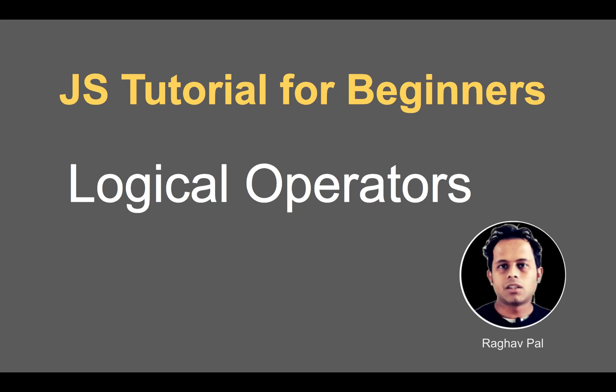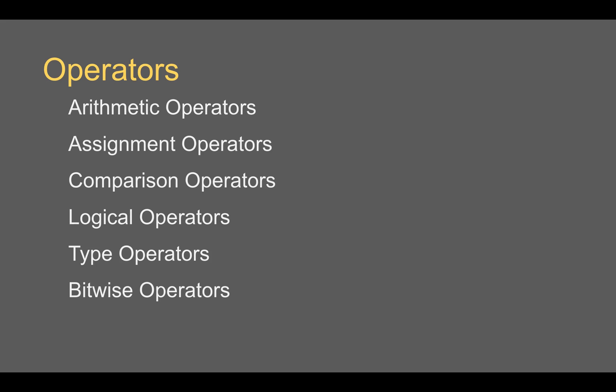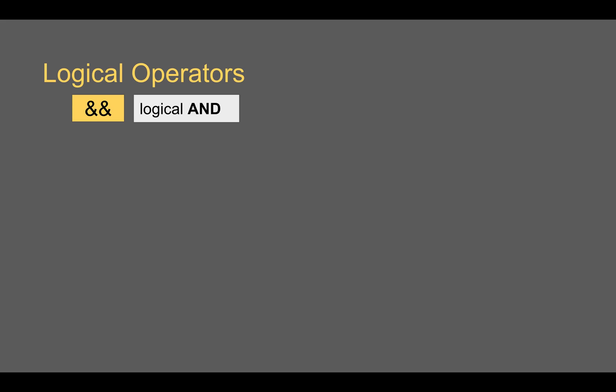Welcome back to Automation Step By Step. Today we are going to learn about logical operators in JavaScript. We have already seen arithmetic operators, assignment operators, comparison operators, and today we will learn about logical operators.